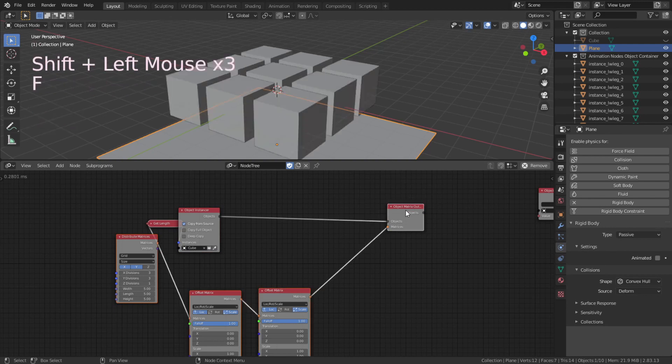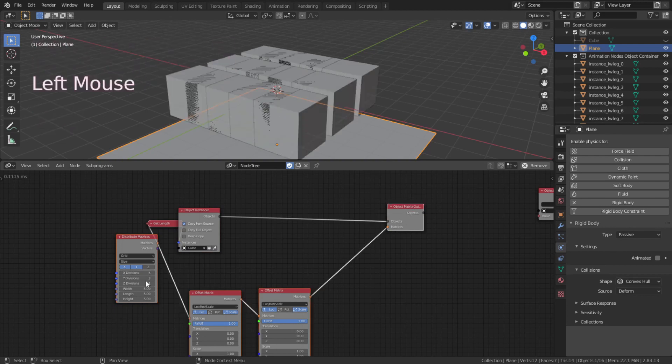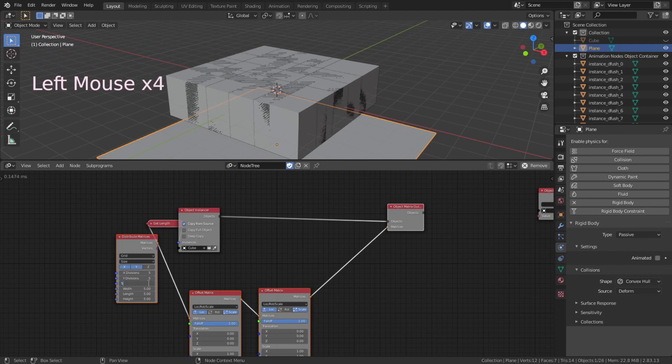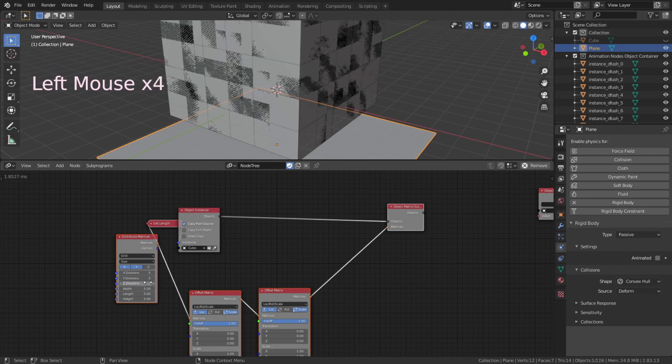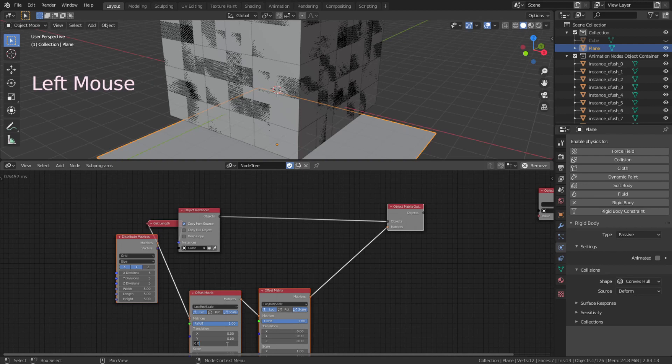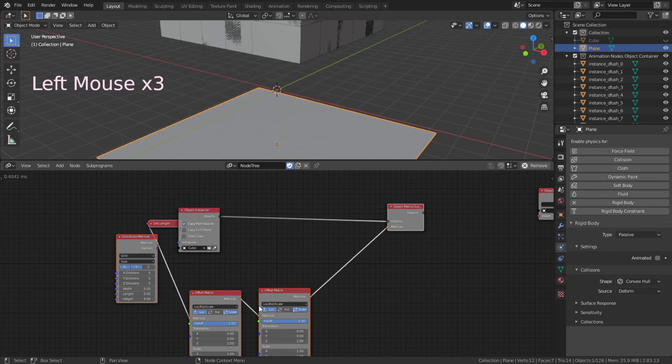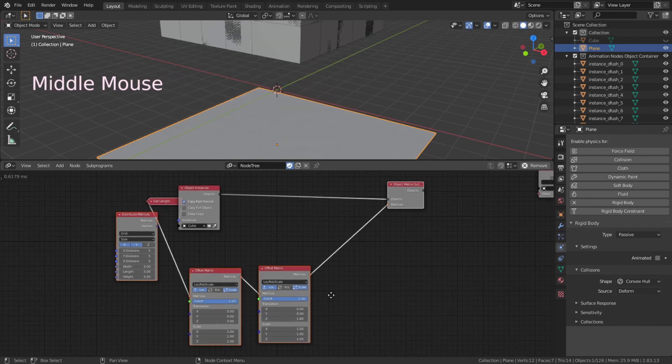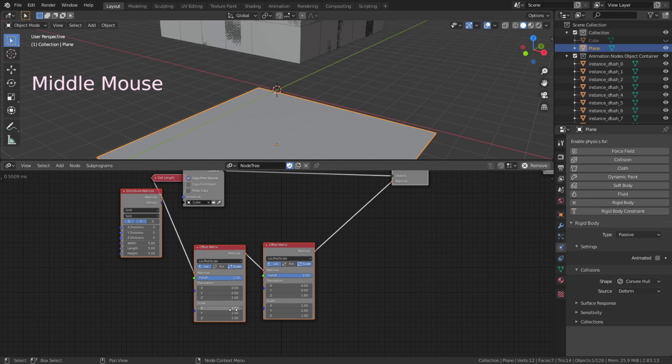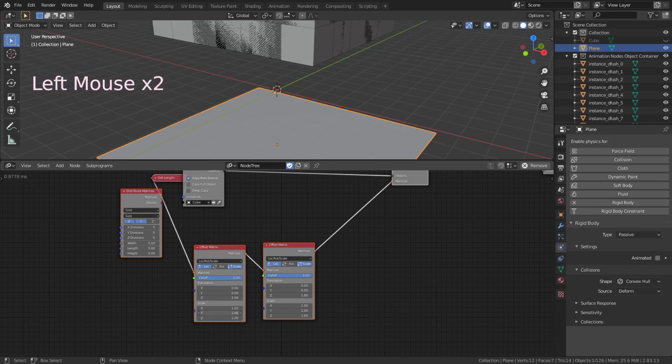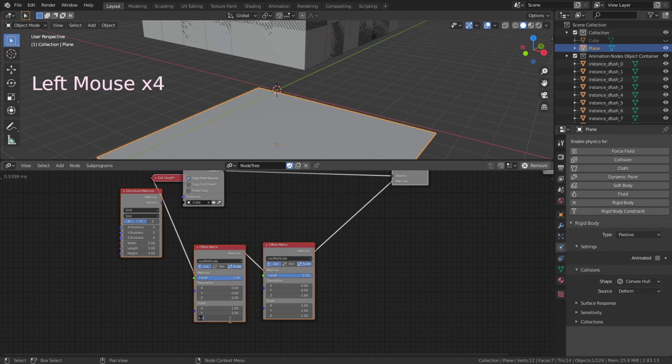Now you can set the distribute matrix X, Y, Z to 5, 5 and 5. Offset matrix translation Z value to 2 and 1.8. For the first matrix, set the scale at 1.5, 1.5 and 0.1. For the second matrix, set the scale at 0.6, 0.6 and 0.6.